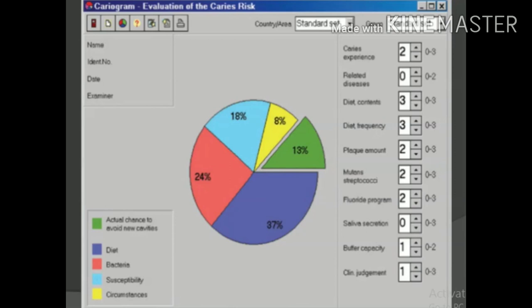That's all for this video. I have discussed all the caries activity tests. Hope you liked this video — do share how you liked it in the comment box. If you have any queries, I am happy to answer them. Don't forget to subscribe to our channel, Dento Media. Thank you so much.